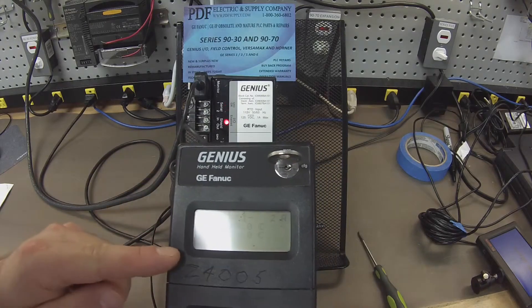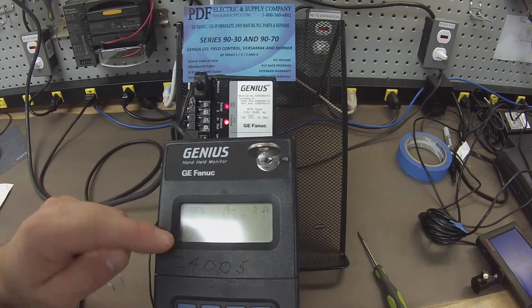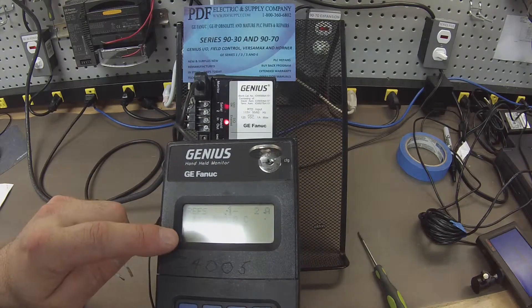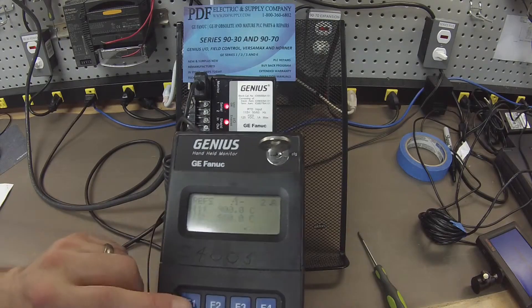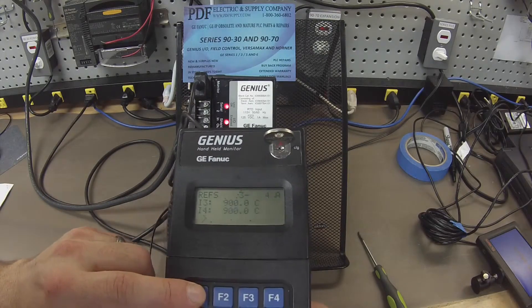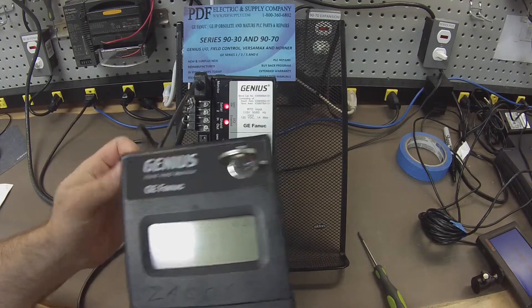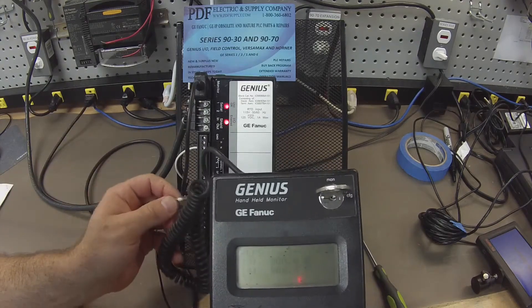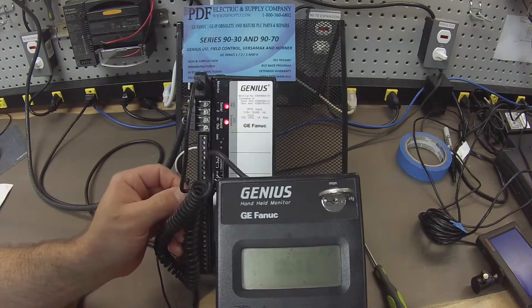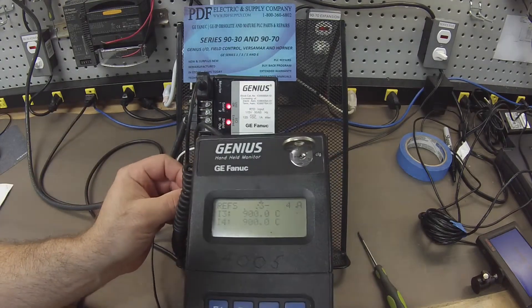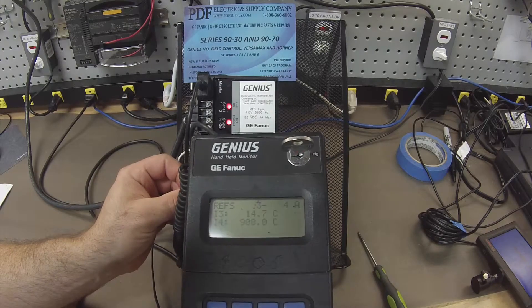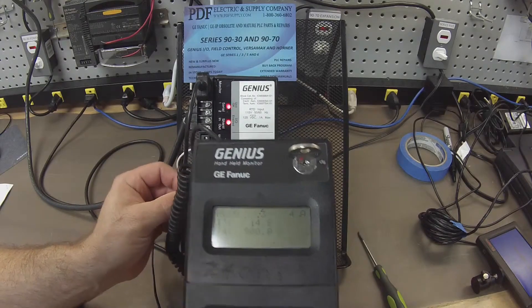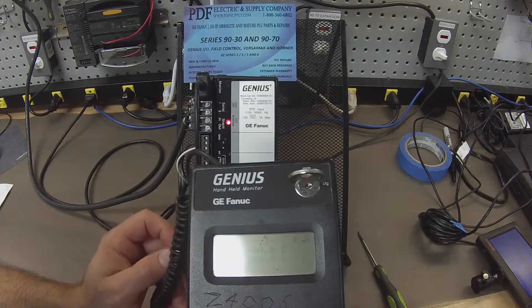Next we want to check channels 3 and 4, inputs 3 and 4. So I'm going to toggle over to 3 and 4 pressing F1. 3 and 4. So we're going to go ahead and probe channel 3. I'm touching terminals 13 and 14. Again, same figure. It's good to see.